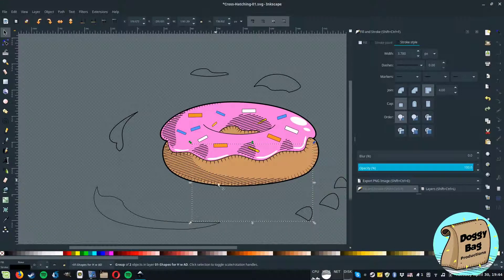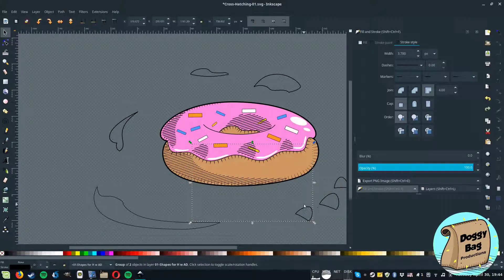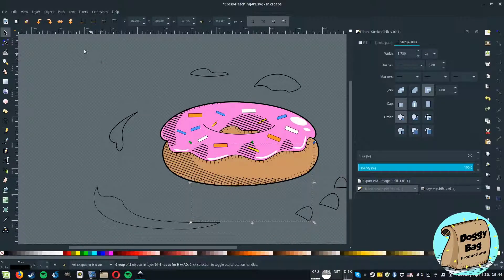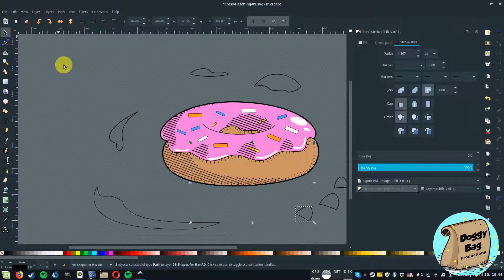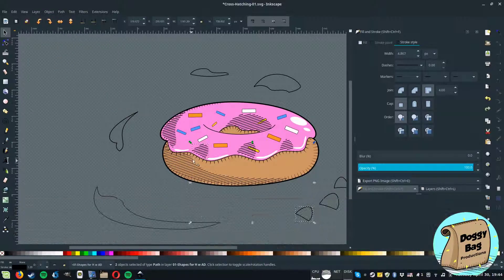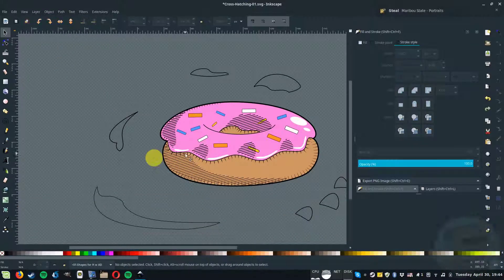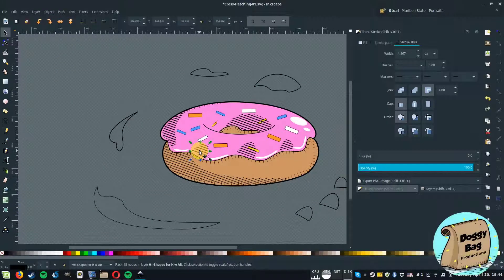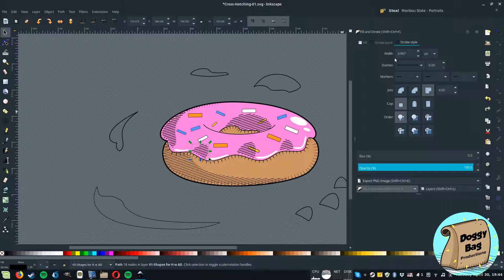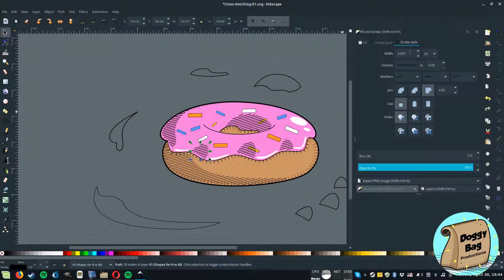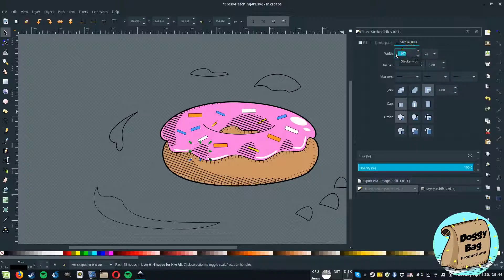Once the hatch is done, you have to ungroup it from the shape to delete the shape. Ensure all the hatches have the same width.